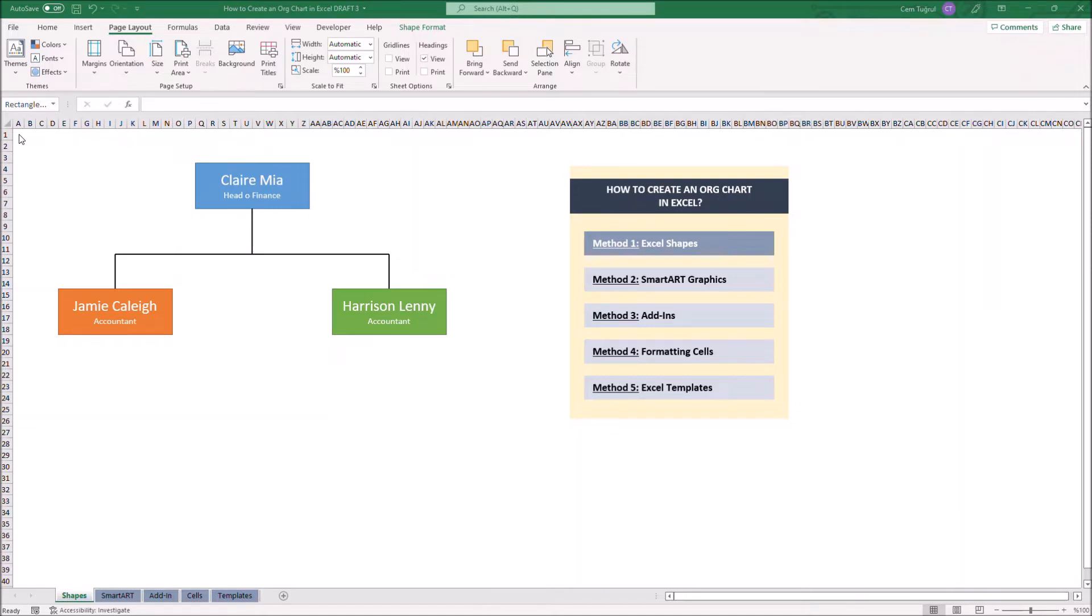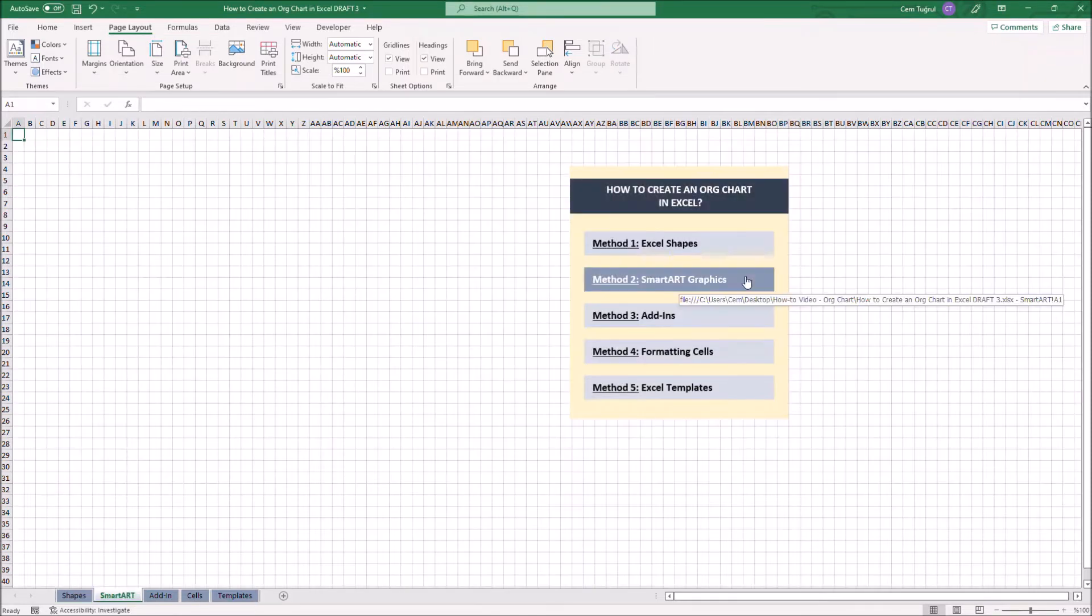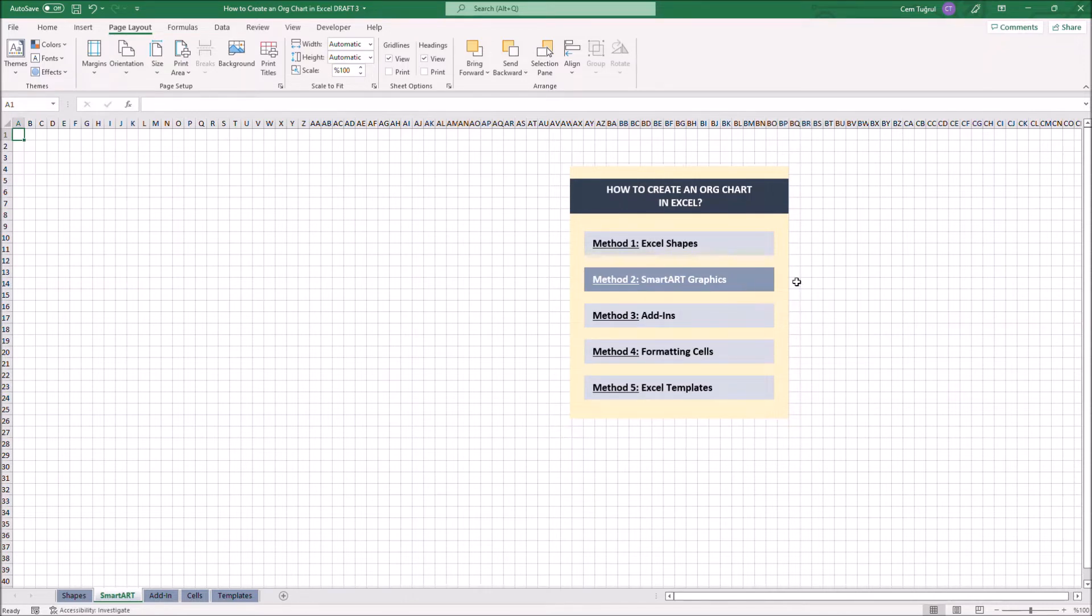Let's continue with the second method, SmartArt Graphics. SmartArt is an exceptional feature that comes with Microsoft Office programs and helps you to build simple graphics. It's really simple to create org chart using SmartArt.